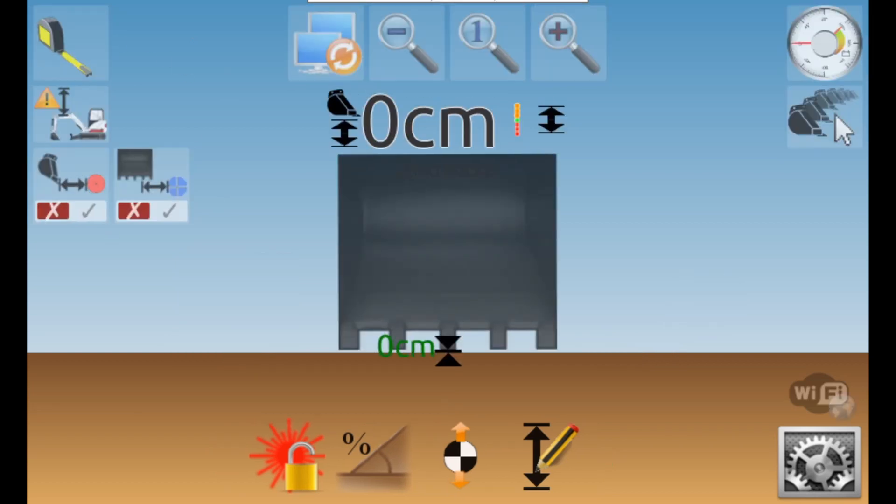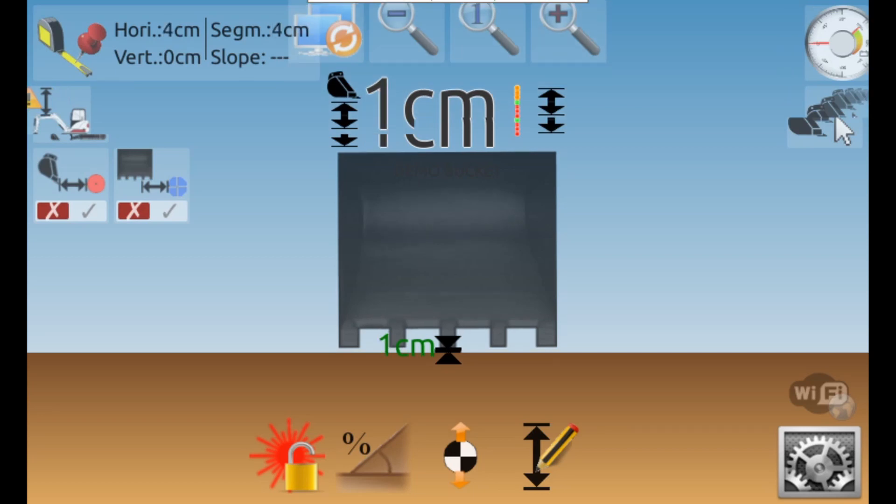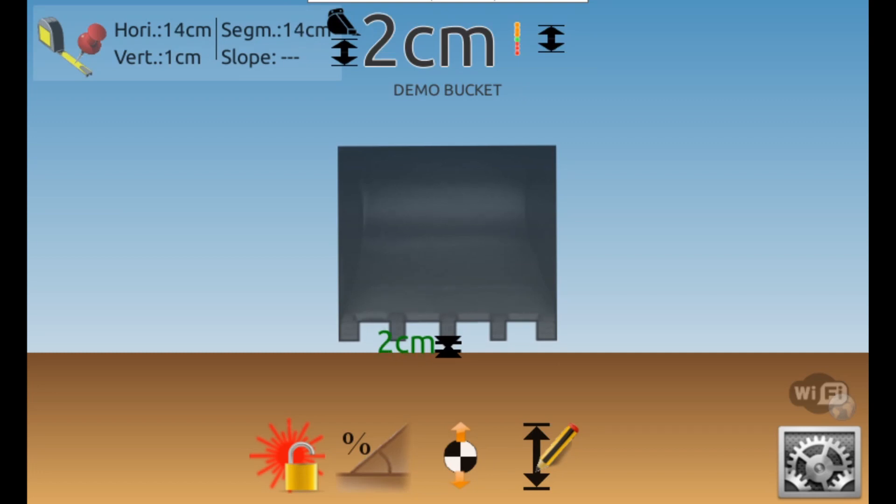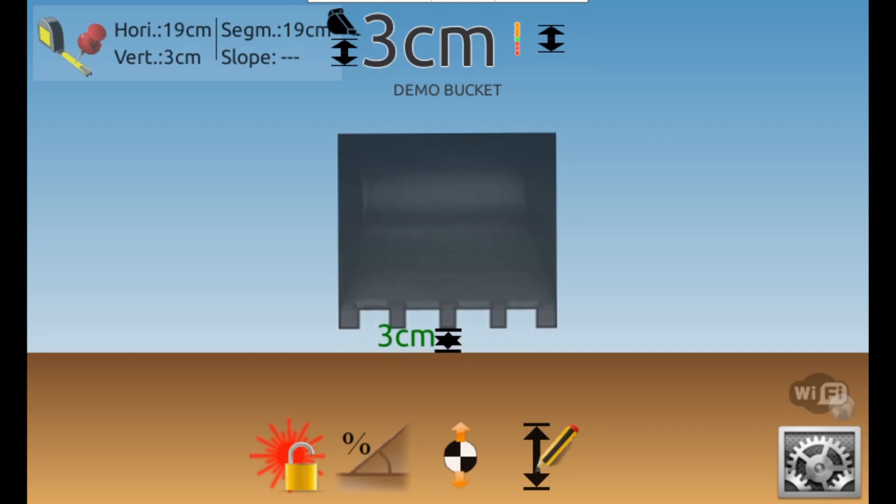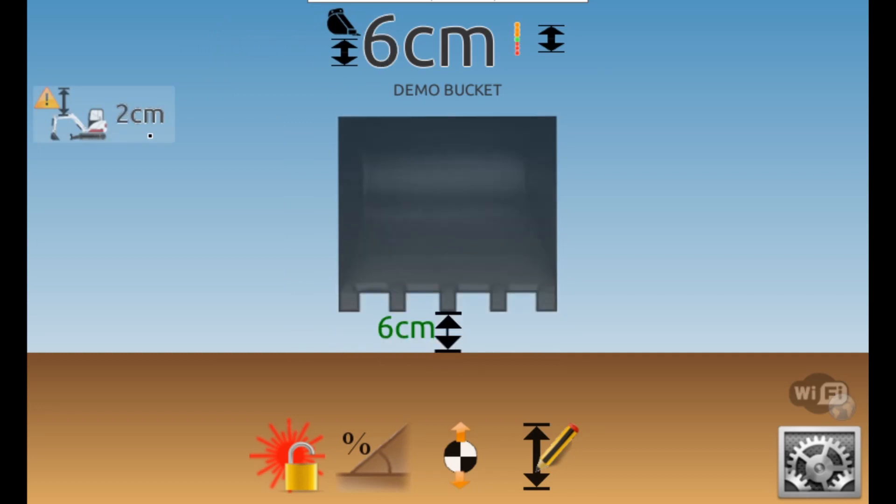The tape measure function allows you to measure between two points. Set a point by pressing the box and resetting the numbers to zero. The iDig will then show the horizontal, vertical and segment distances and angle of the slope as you move the booms and bucket.